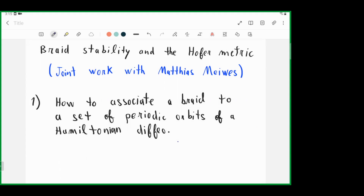I want to thank the organizers for the invitation to speak here. I will speak about joint work with Matthias Meiwes. The title is 'Braid Stability and the Hofer Metric.'